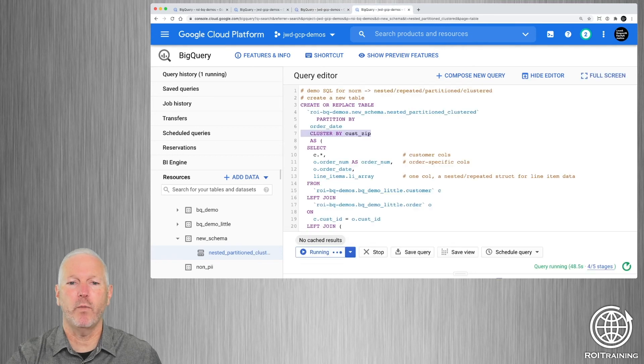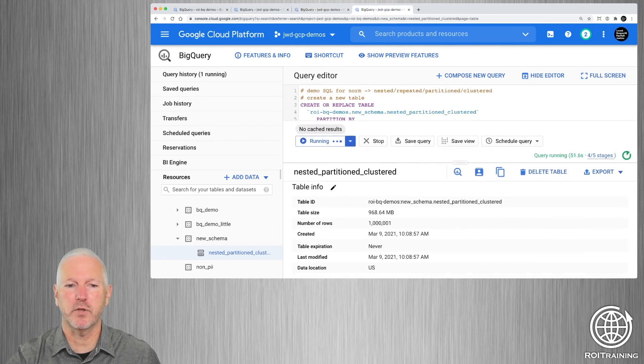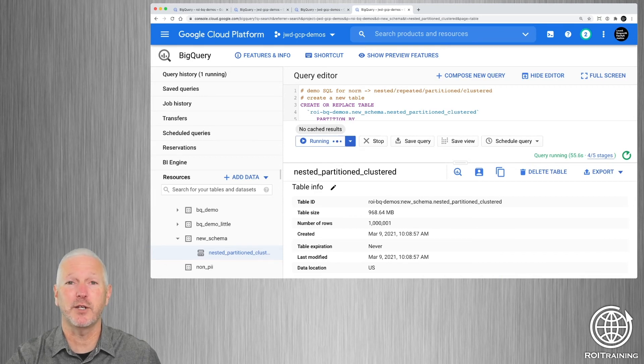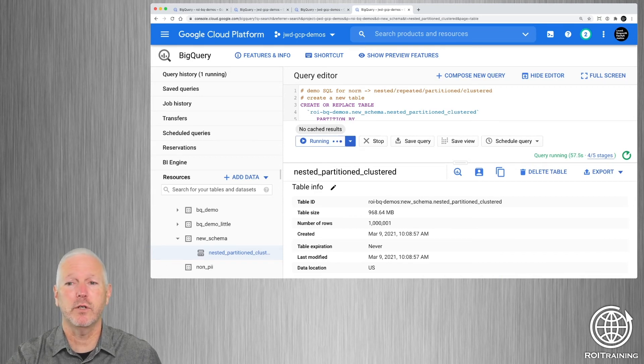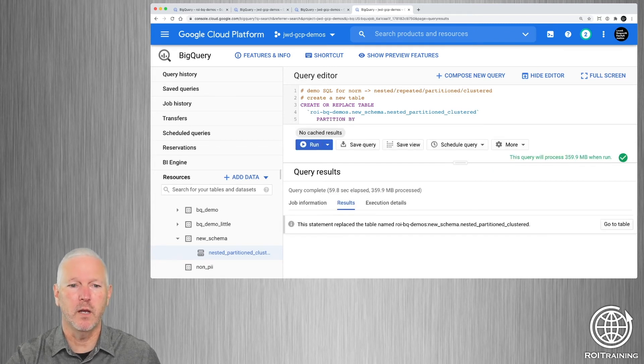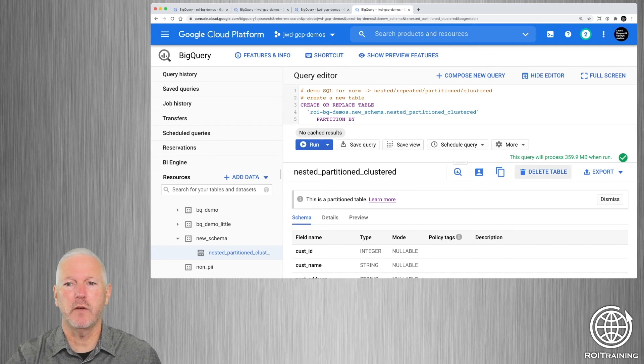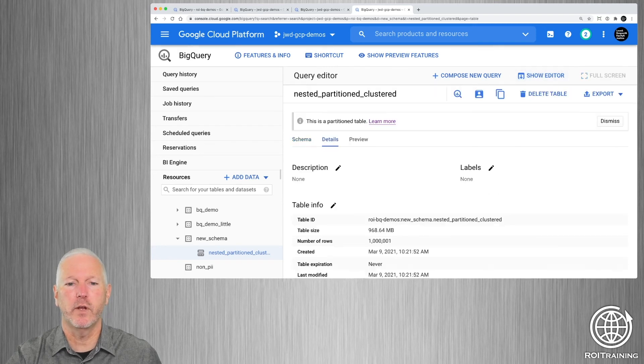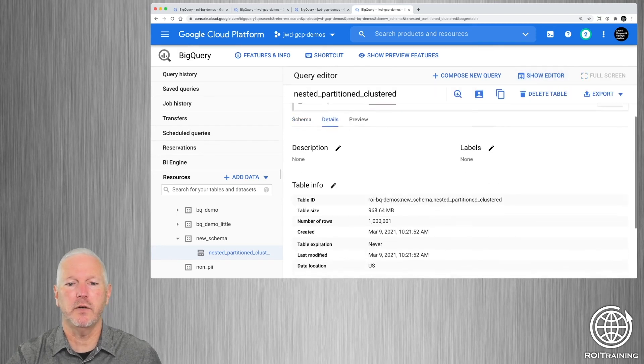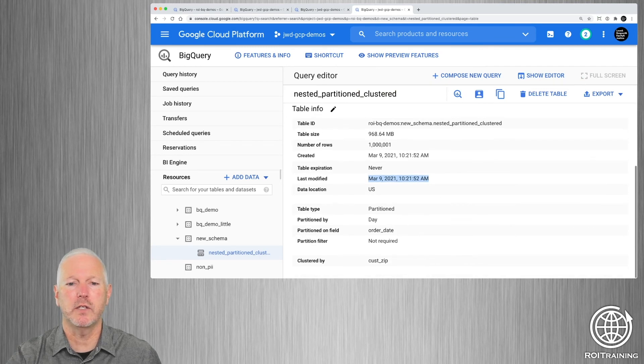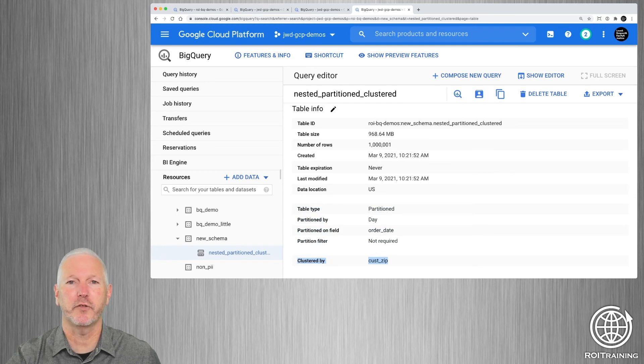If we go and we look at the last tab, this should just be finishing up shortly. And what we're going to see is a newly generated nested partition clustered table, which will look just like the previous table except with clustering information. All right, so if we click here, we should see if we hide the editor. If we look at the details, you can see that this was just generated now. You can see that it is also partitioned by the order date column, but it's also clustered by the zip code.